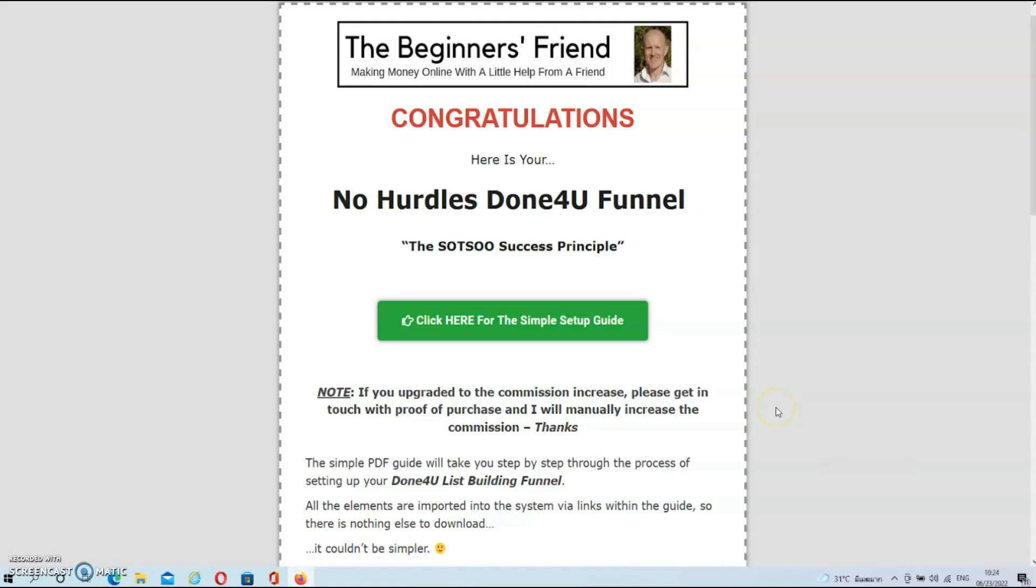The members area is actually as simple as the rest of this whole funnel. Basically the only thing that you need to do is click on the green button over here and download the simple setup guide.